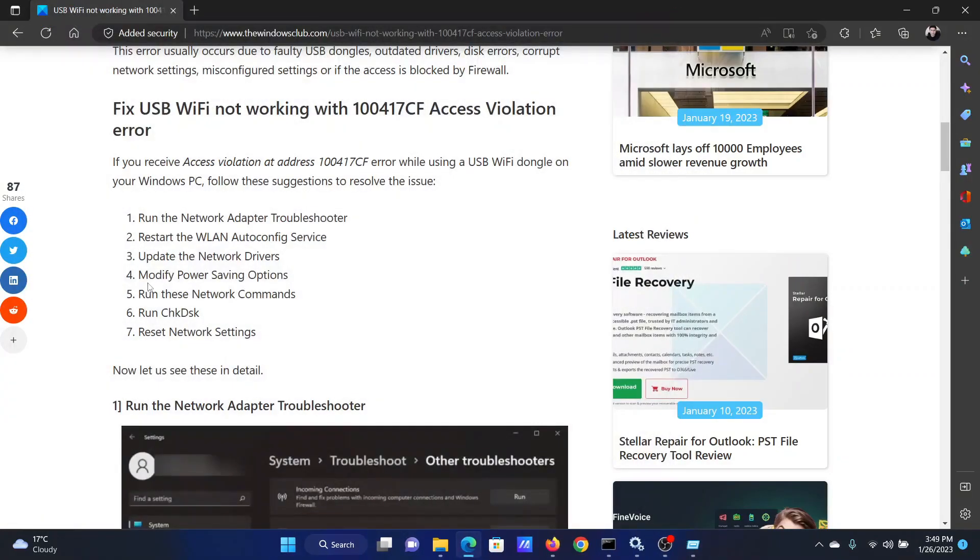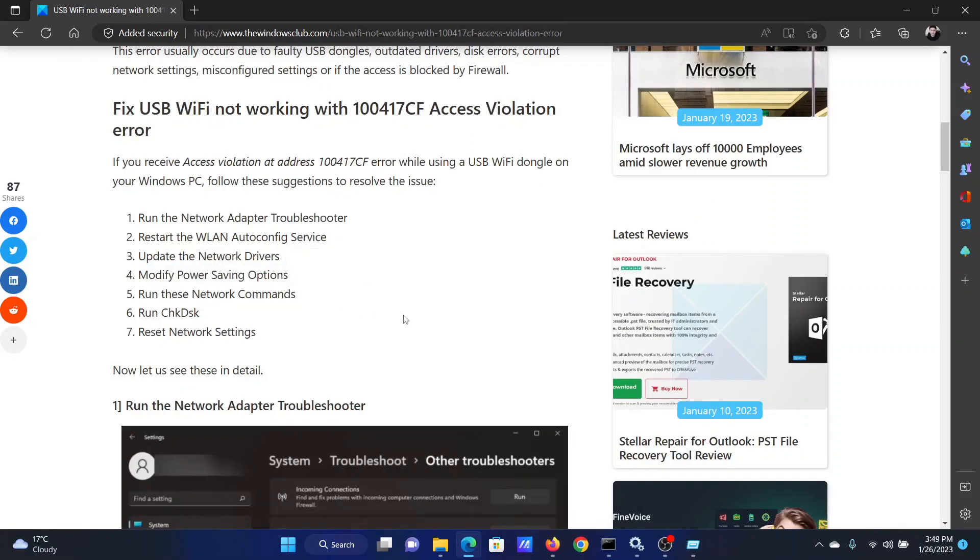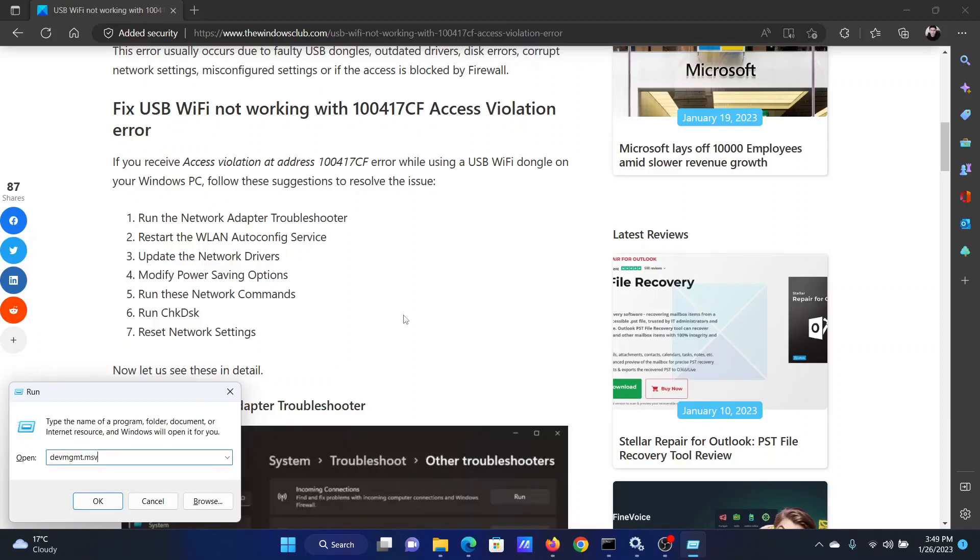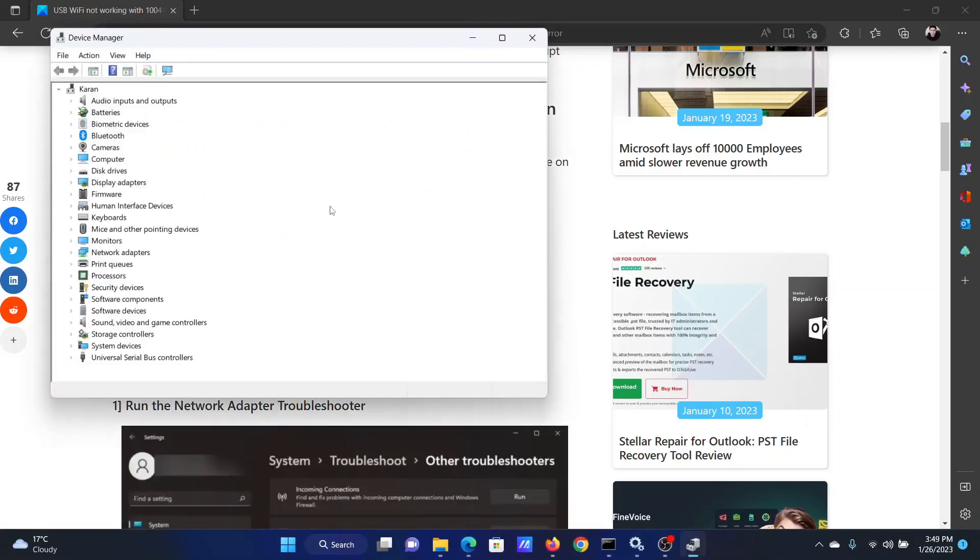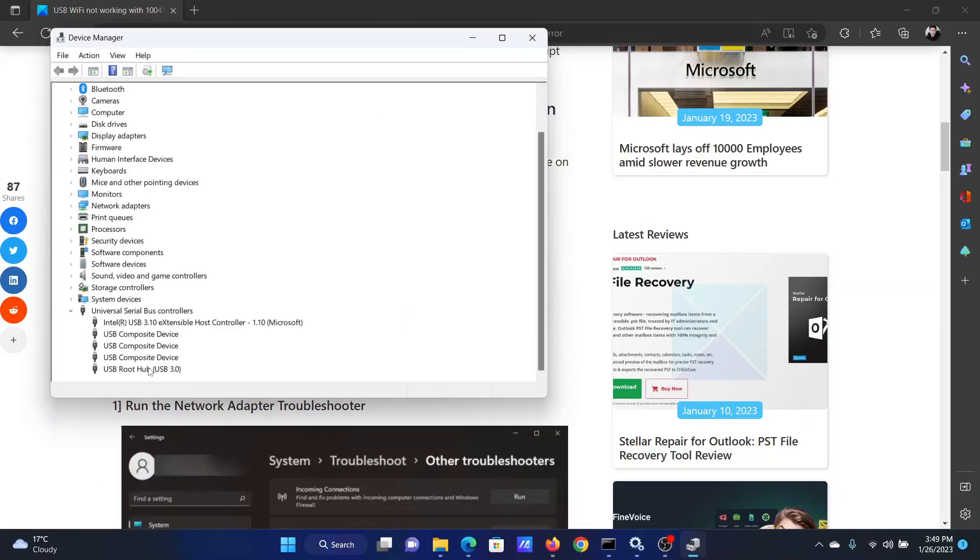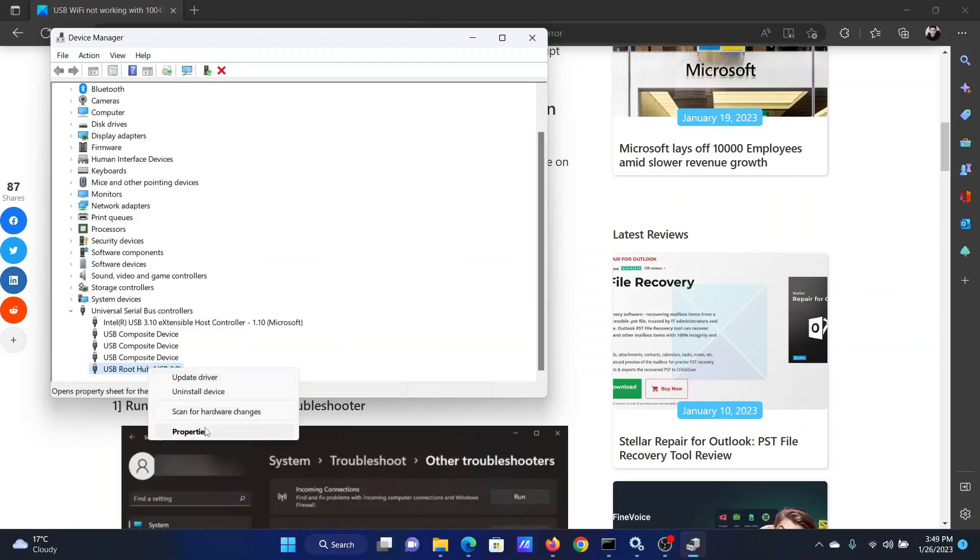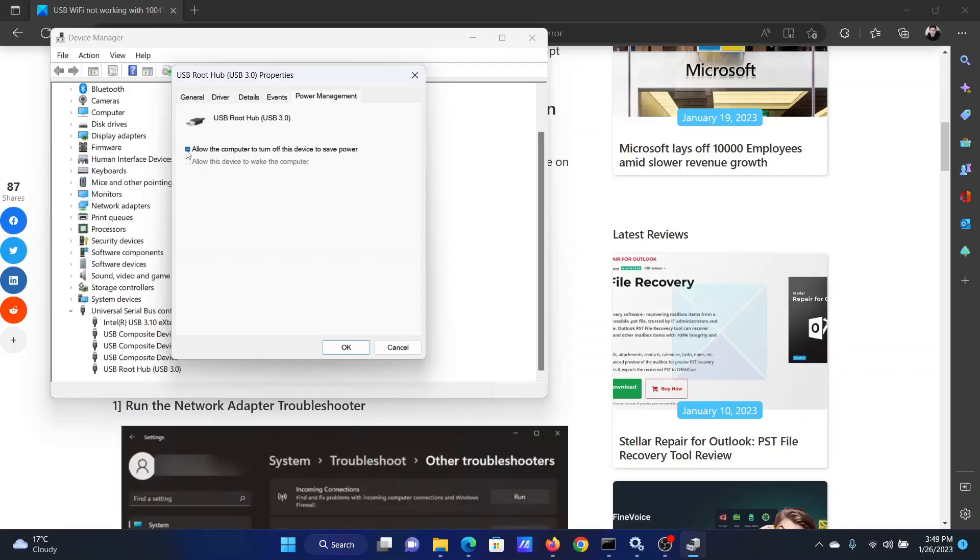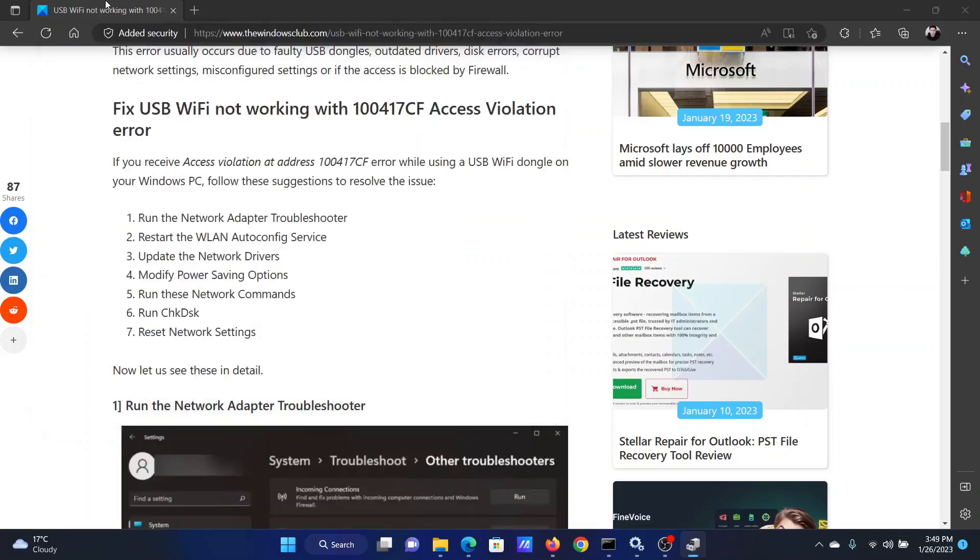The next solution is to modify existing power saving options. Press the Windows key and R together to open the Run window. Type devmgmt.msc and hit Enter to open Device Manager. Expand the list for Universal Serial Bus controllers. Right-click on the media dongle related device and select Properties. Go to Power Management and uncheck the box that says 'Allow the computer to turn off this device to save power.' Click OK.